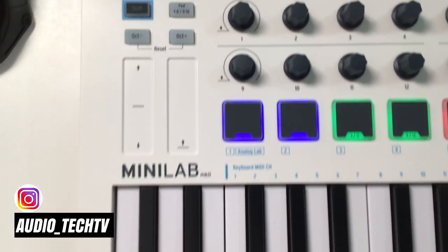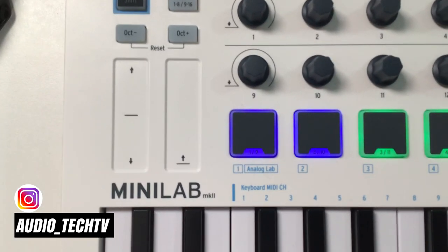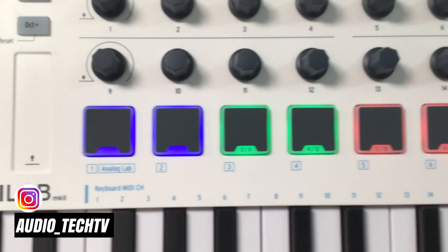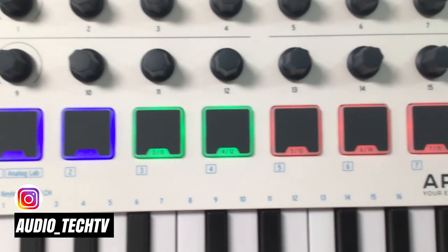8 pads, 25 velocity sensitive slim keys, 16 multifunction encoders, an excellent selection of included software which we're going to look at in a bit, plus more.